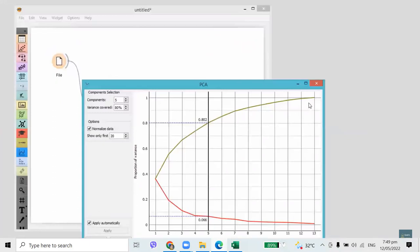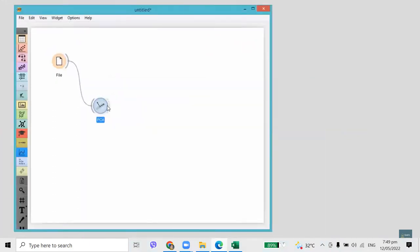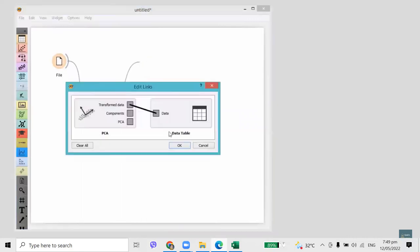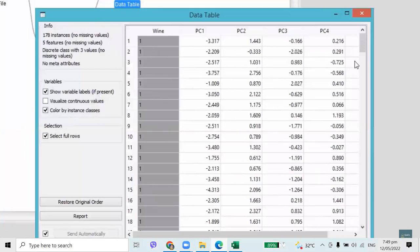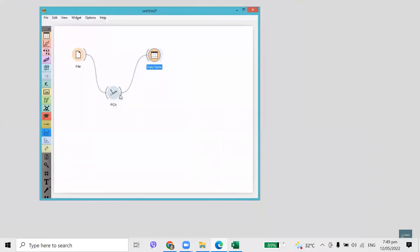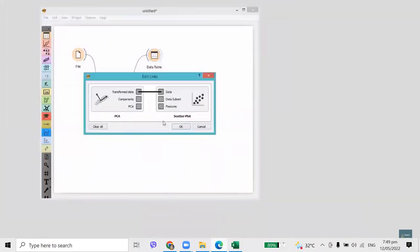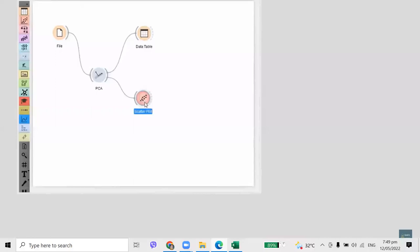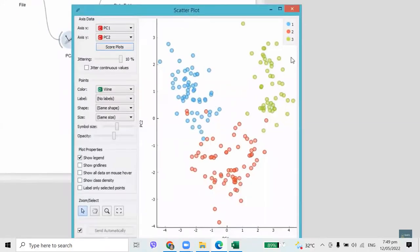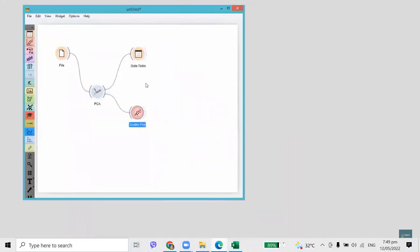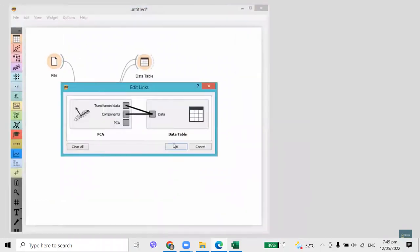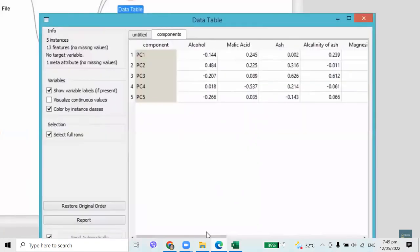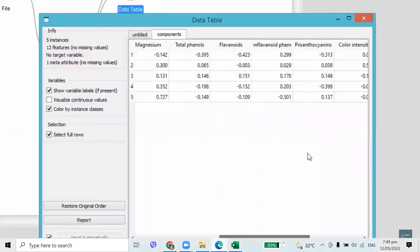I can check the transformed dataset in the data table. Now let's see how our transformed data looks in a scatterplot. I will plot the data using just the first two components. The three different wines are really nicely separated. Turns out that chemical components called flavonoids are those that define the first component the most, followed by phenols.